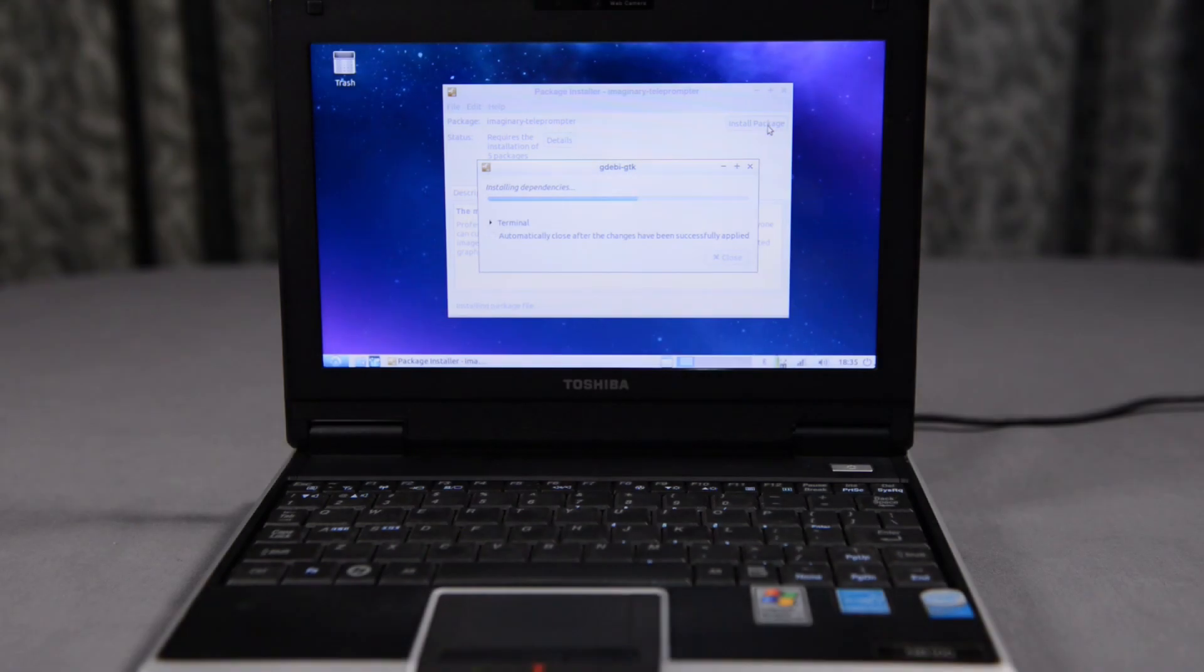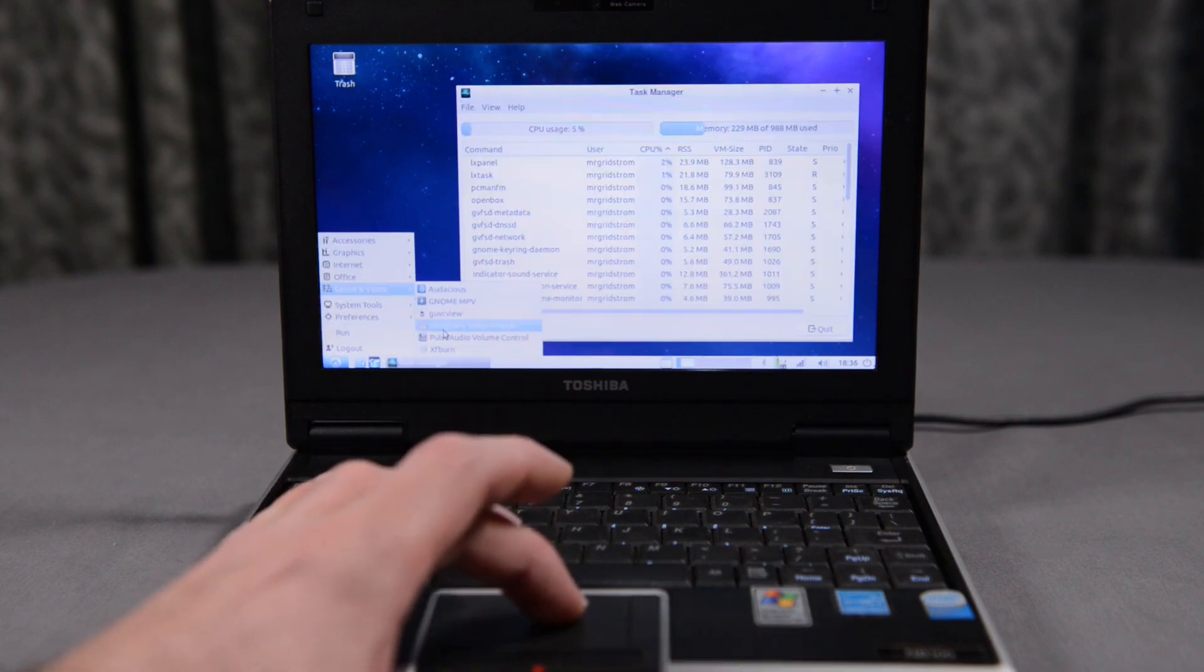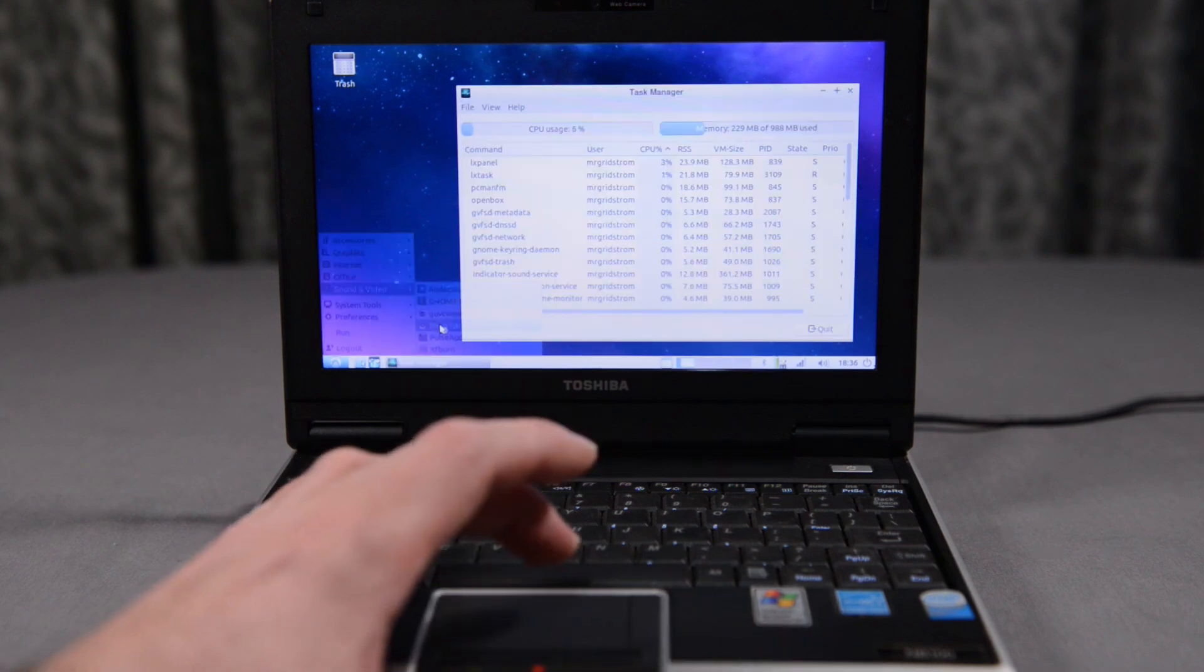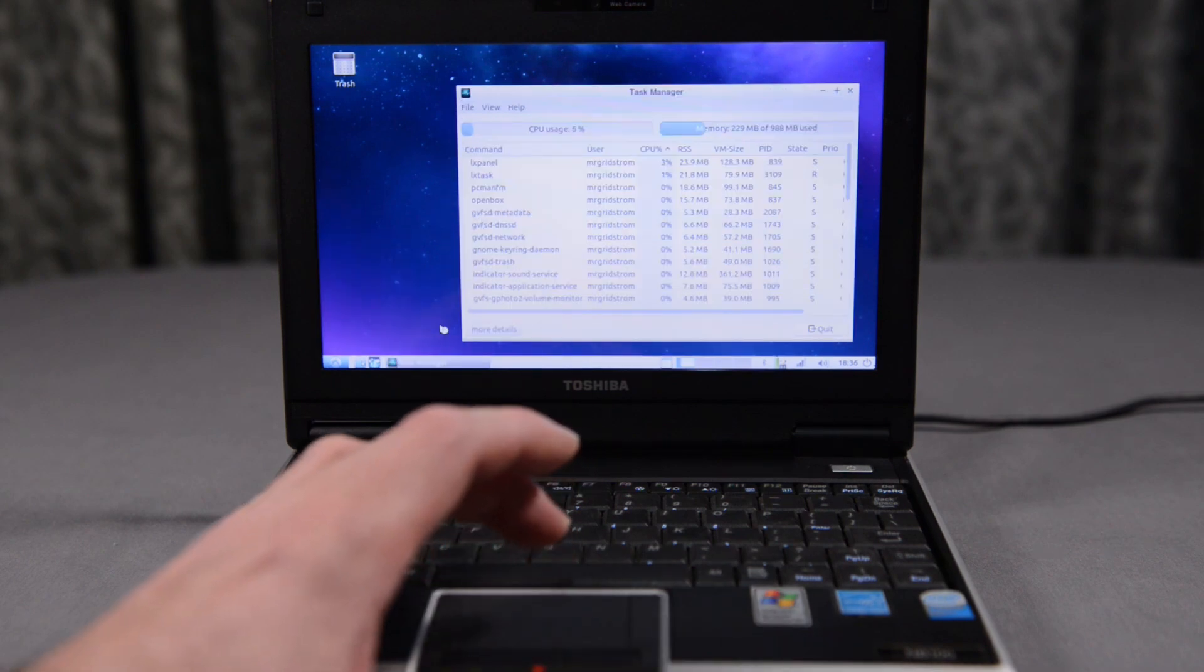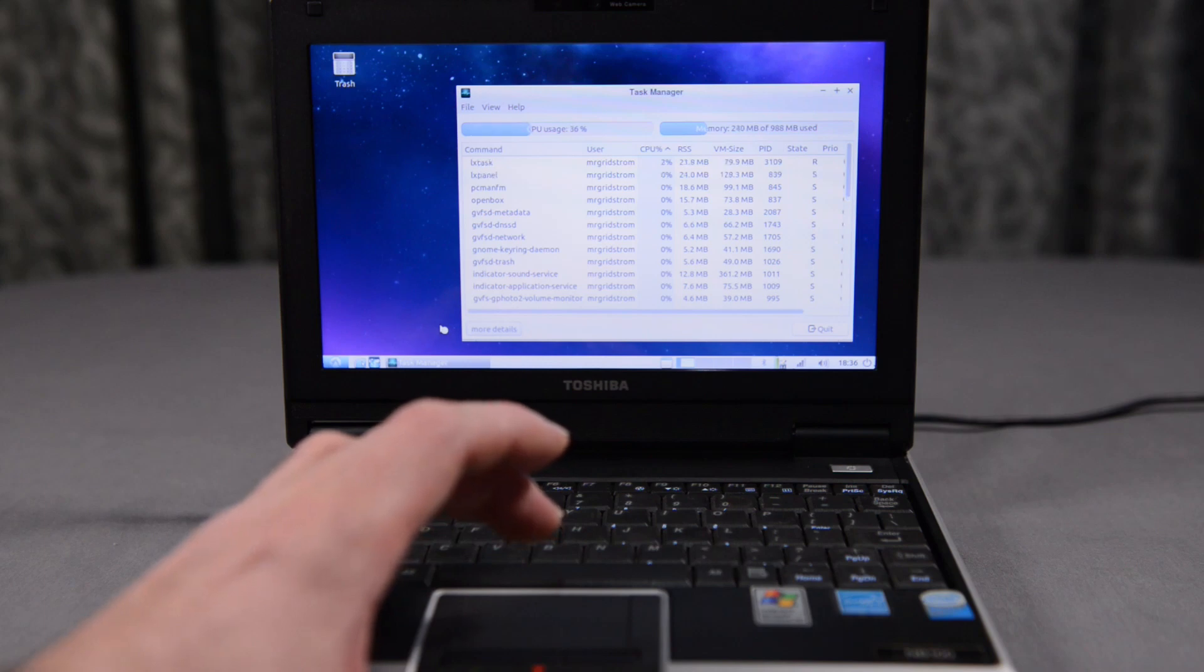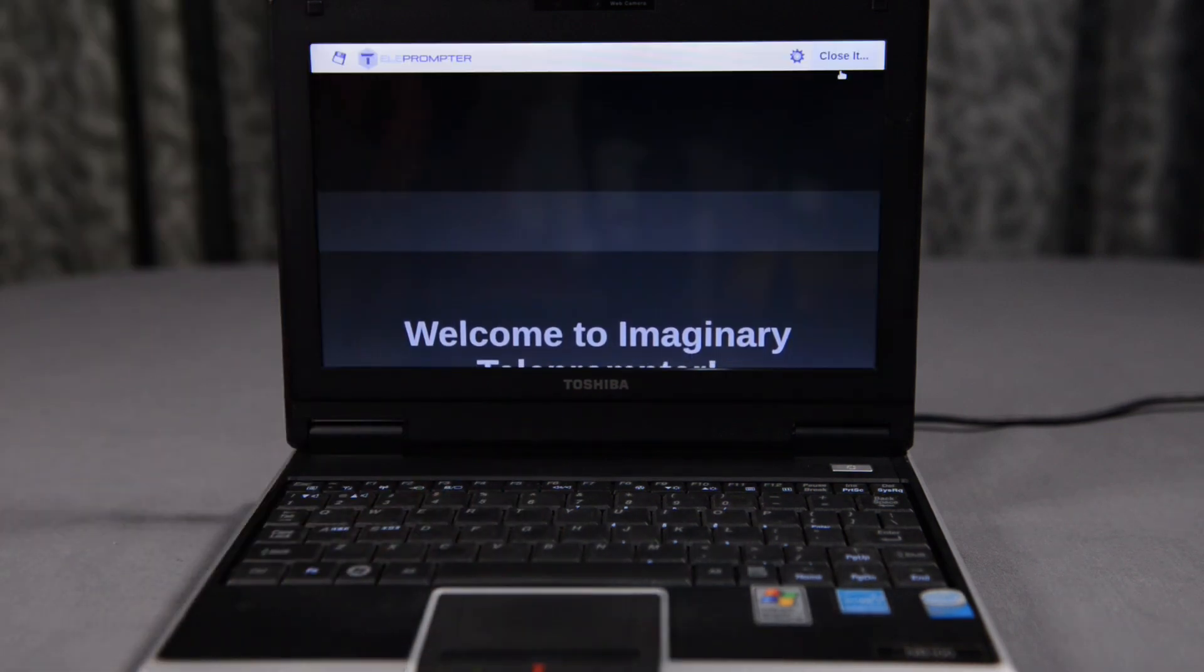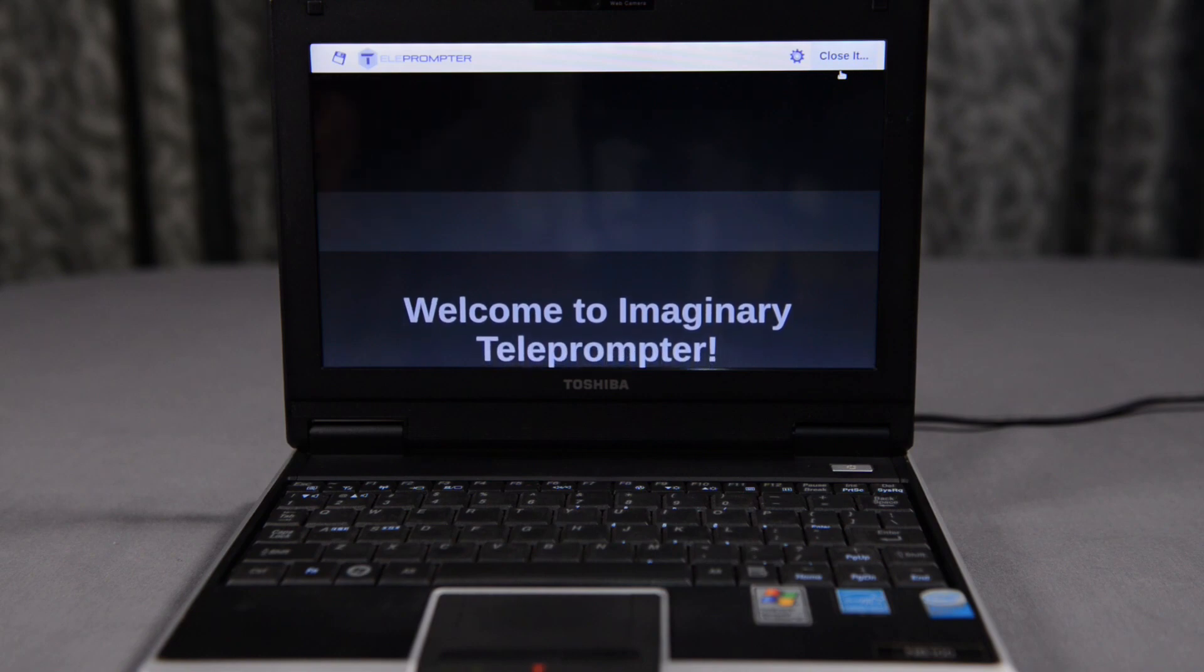The next thing I'm going to try is Imaginary Teleprompter. This is a free open source teleprompter software, and if this works, then I may end up just keeping this netbook as the computer to run my DIY teleprompter. As you can see, it does quite a good job at running the teleprompter.